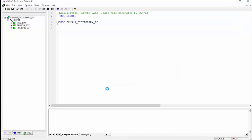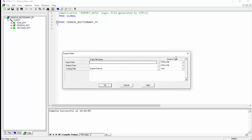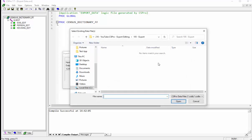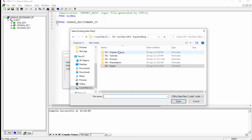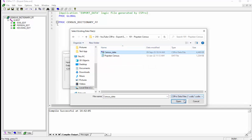Now click the run icon on the toolbar or select run from the file menu. In the next screen, click the three dots or ellipses next to the input data and navigate to the Popstan census folder to find your data file. Choose the census data file in CSDB format.